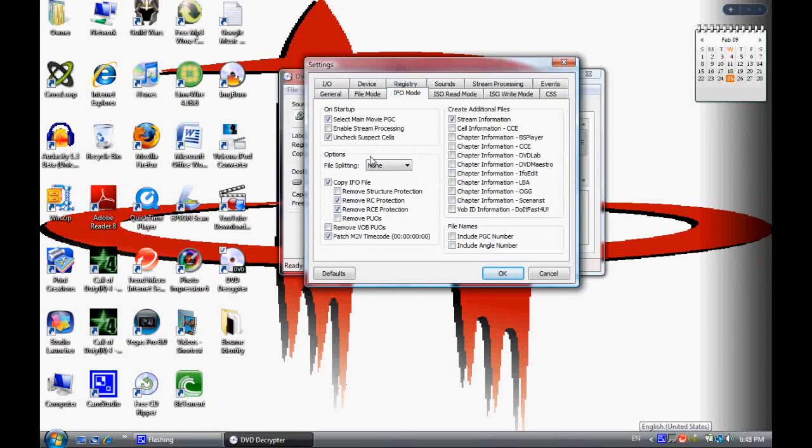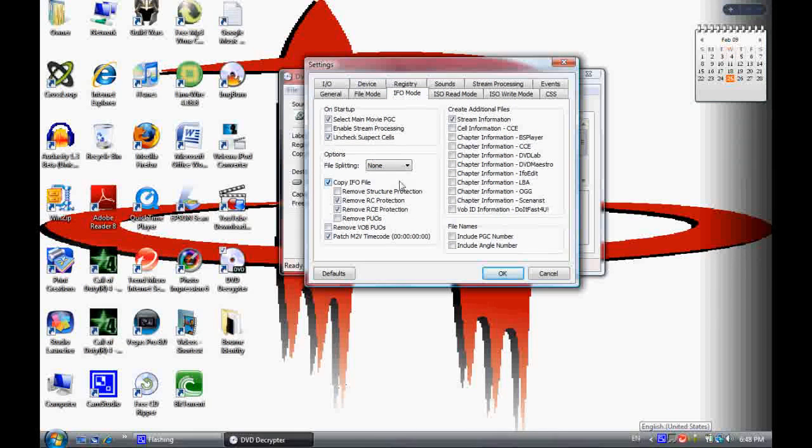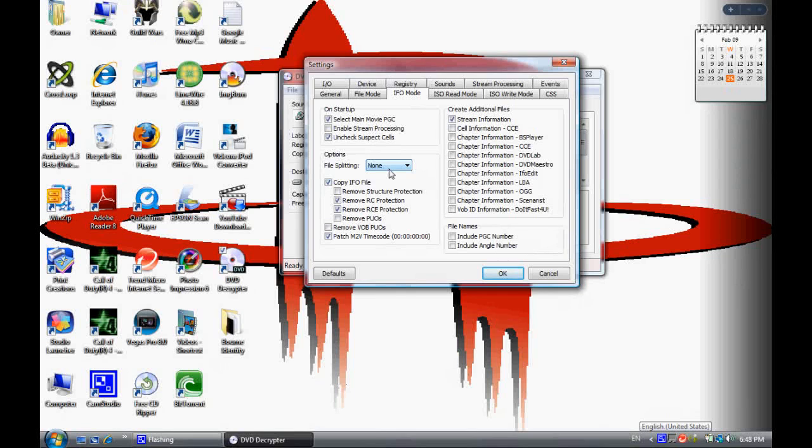Take file splitting to none. What this is going to do is keep it all into one file instead of making different chunks of the file.